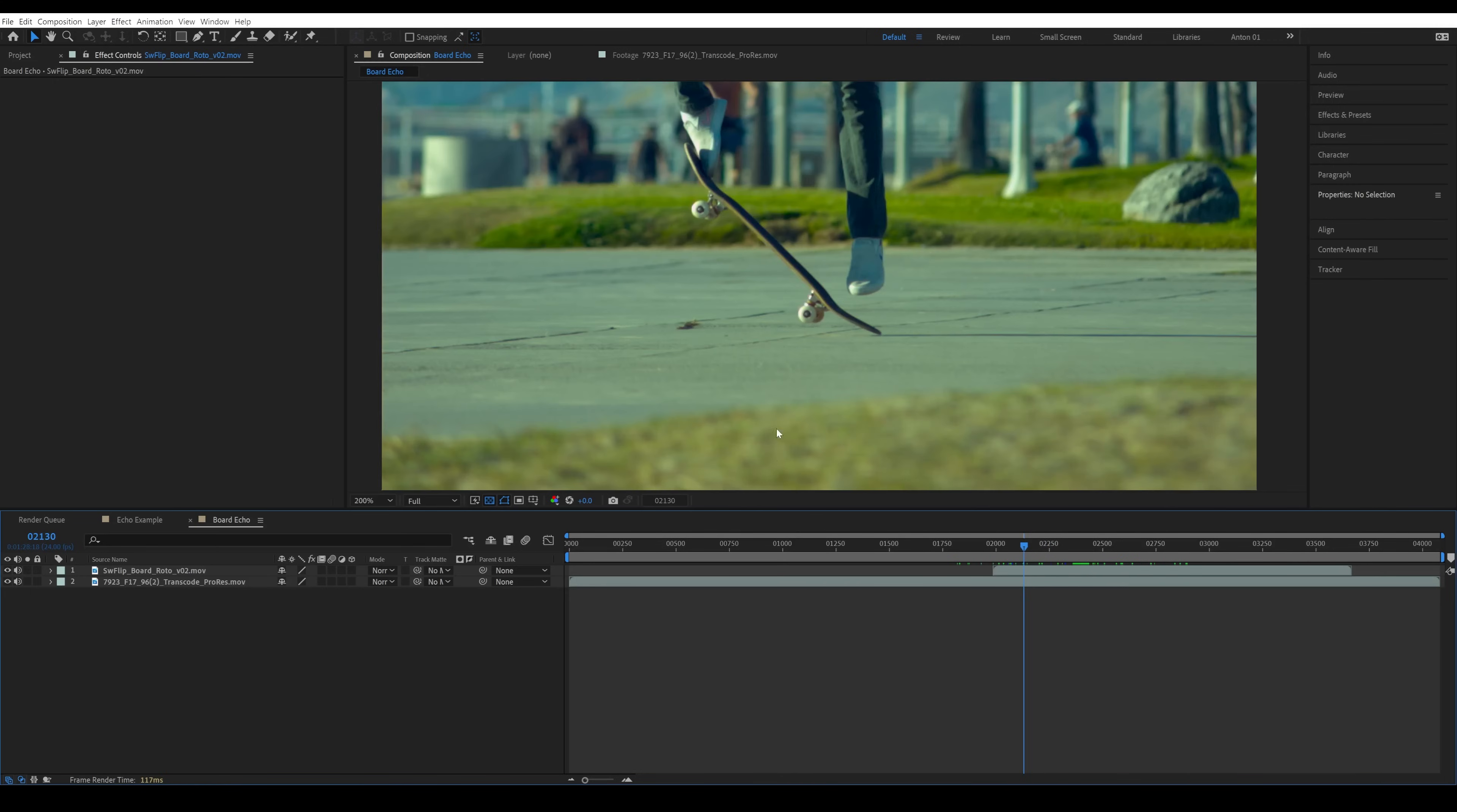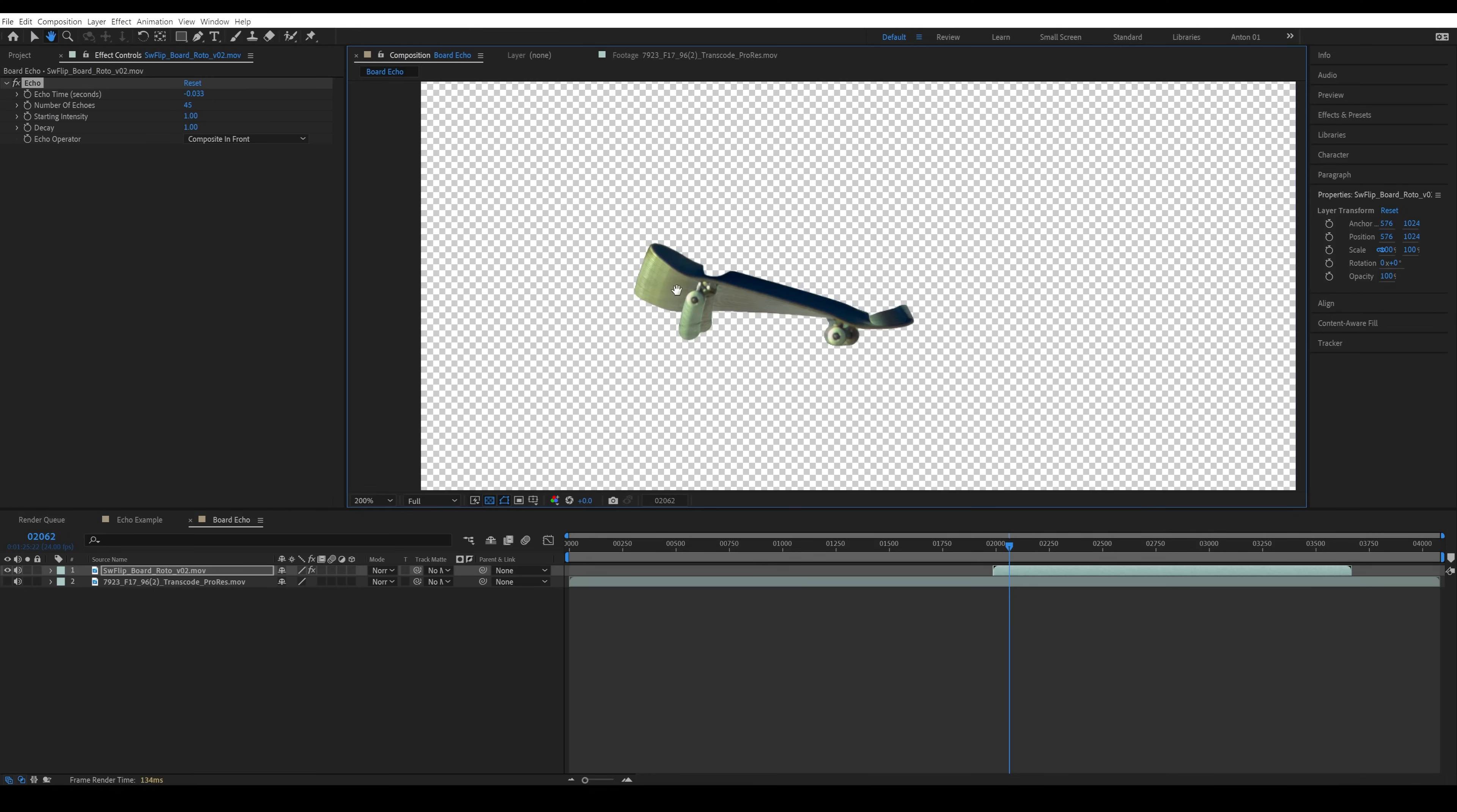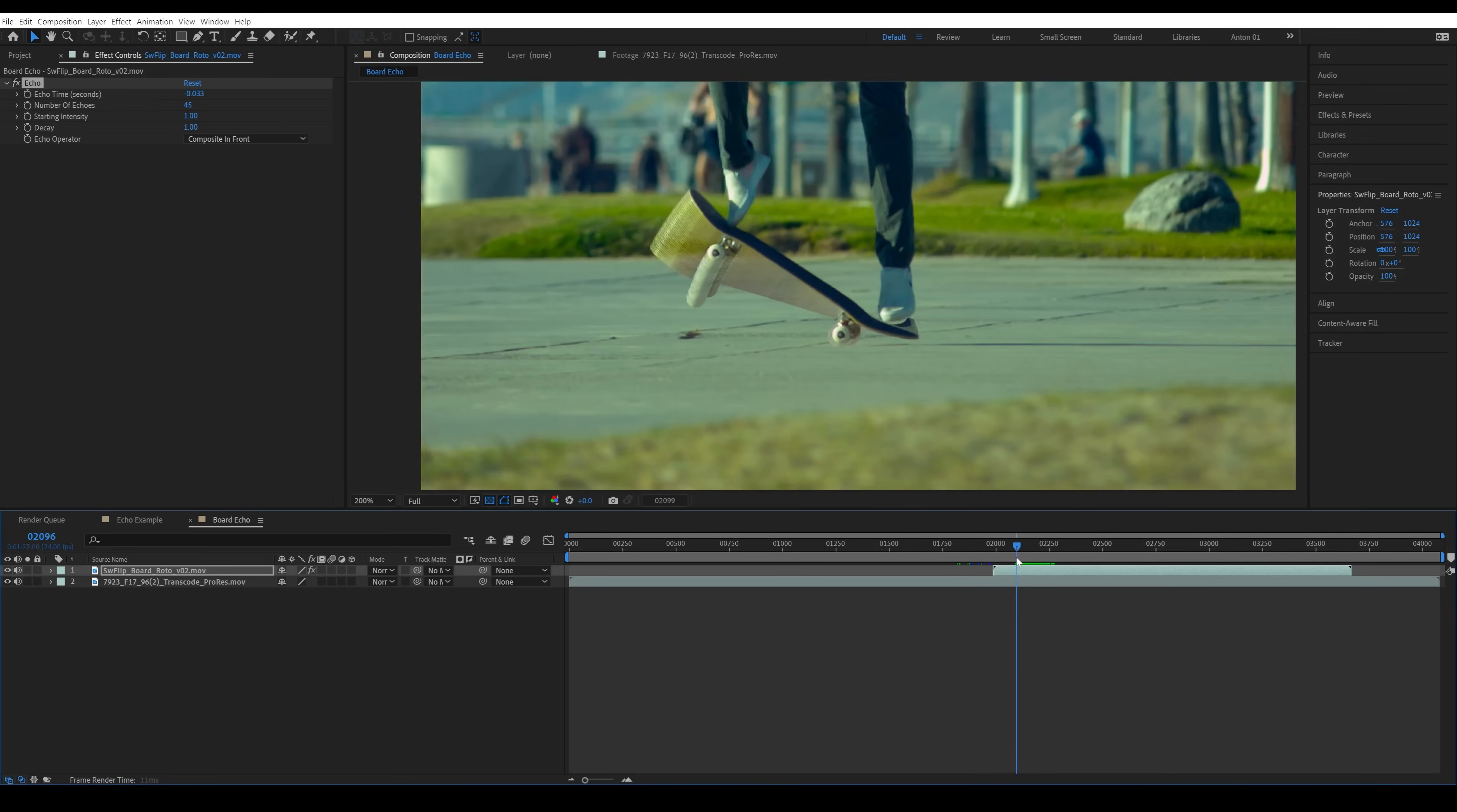We've got our pre-rendered rotoscope skateboard layered in the right space on top of the original clip. We're going to go right to the fun part and apply the echo effect. Change it to composite in front, and let's see what happens if we start cranking up the number of echoes. There we go, we've got that very smooth trail with very minimal stepping visible. Now here's the thing: the echo effect is working but it's in screen space, which is correct. It doesn't know that the camera was panning along and that we should see the trail leaving itself behind matched to the camera motion.